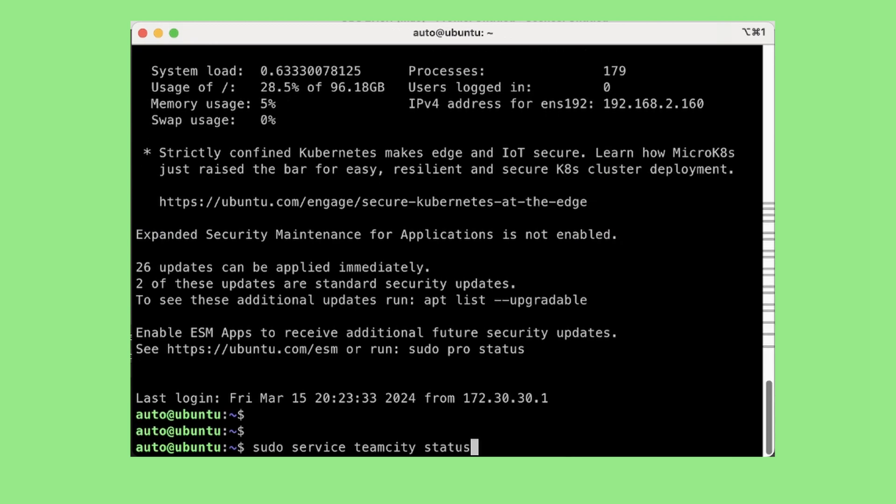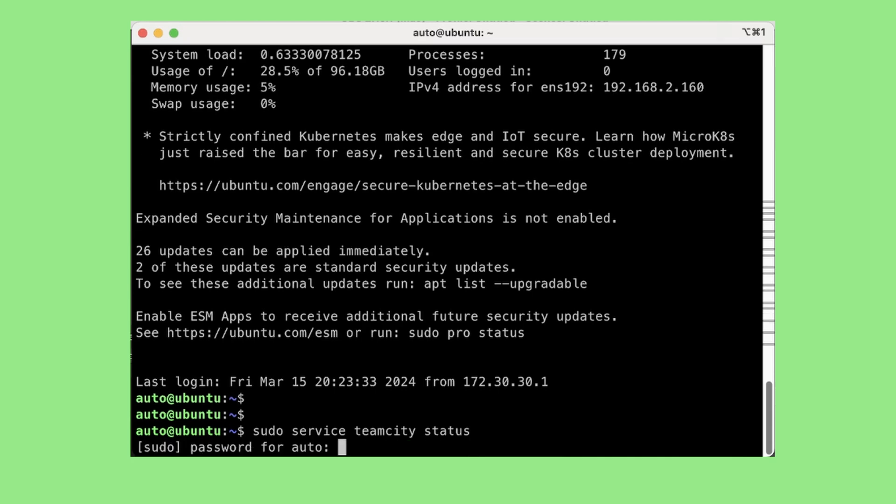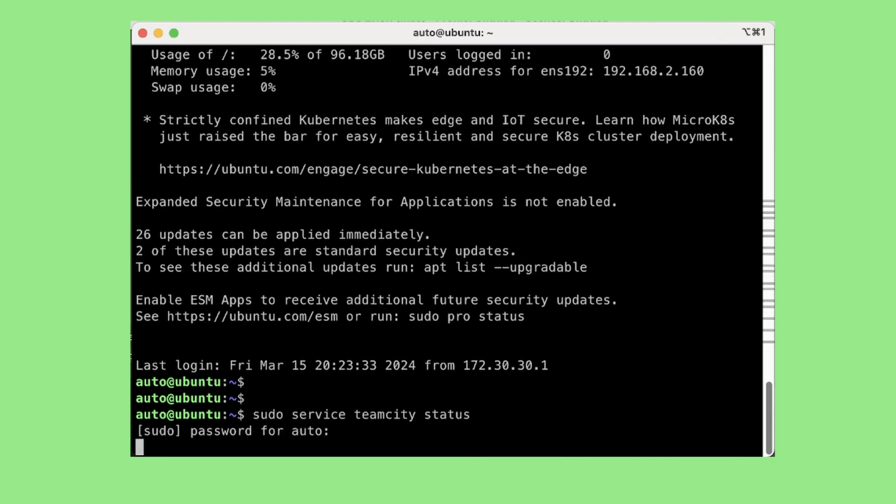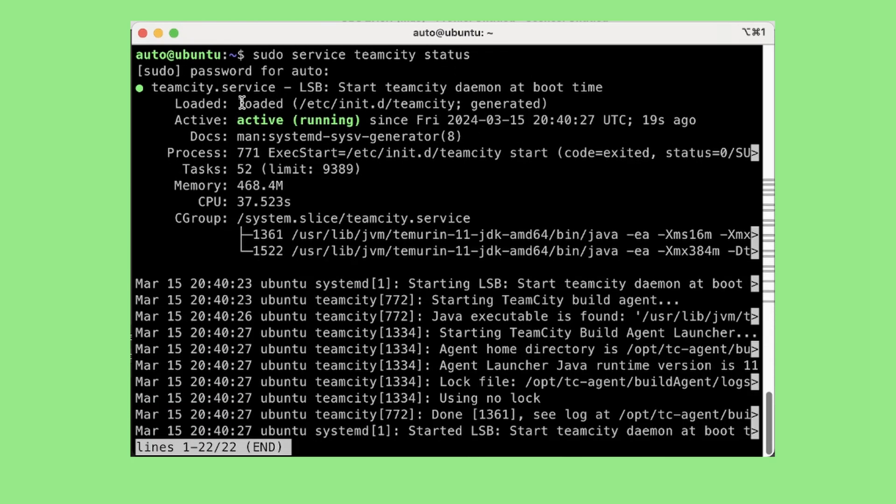Now let's see the status. It should have started automatically and as you can see it is active and running.